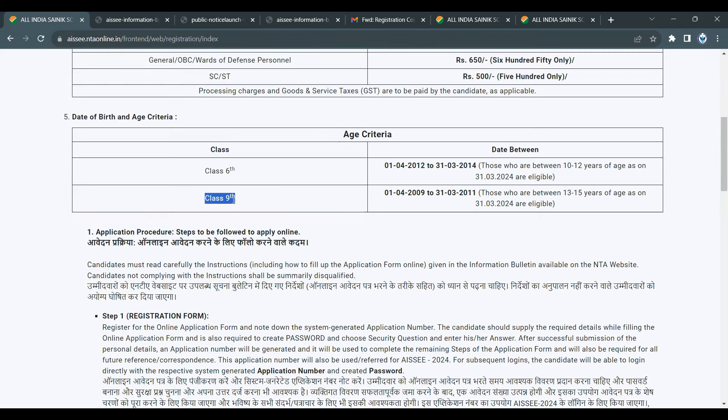The class 9th entry is eligible for both girls and boys. Previously the entry was only for boys, but now girls are also eligible.